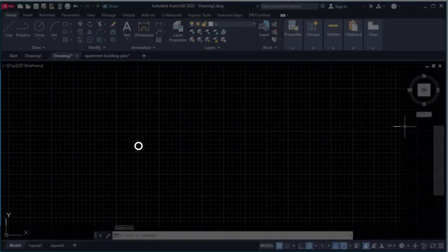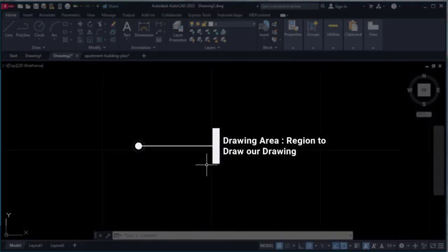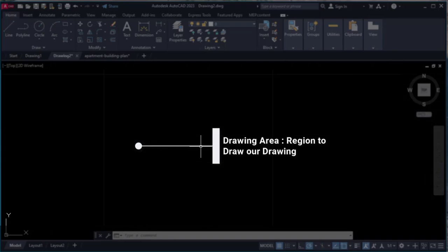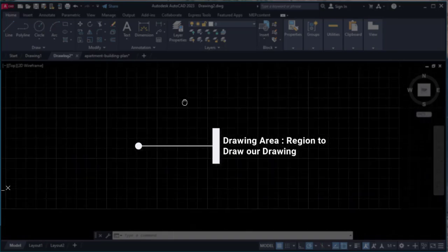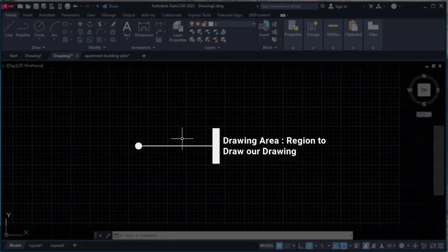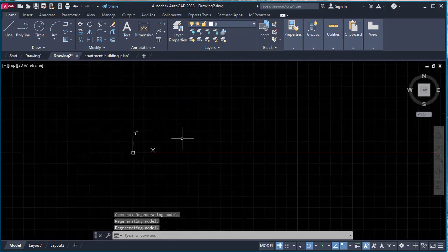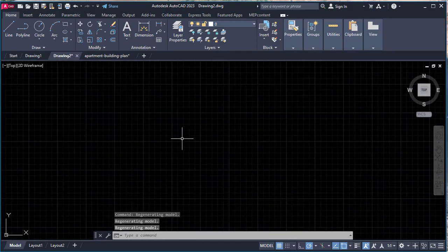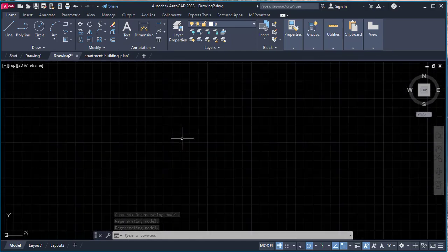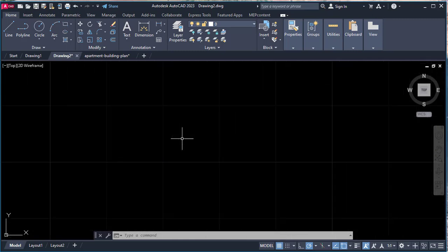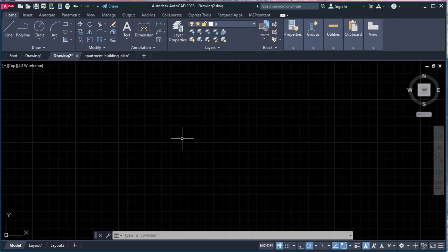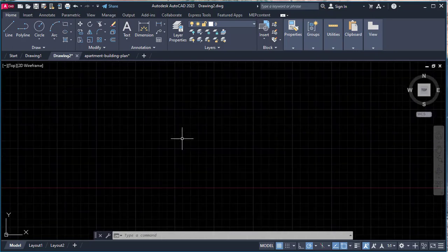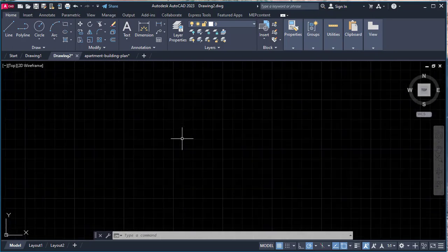Here is our screen—the black color. Previously it was white, but we made it the default black. It's the drawing area where we draw. It's an infinite screen. Whatever the size of your project, model, or drawing, you can draw anything from a small screw to a big car to a big building.